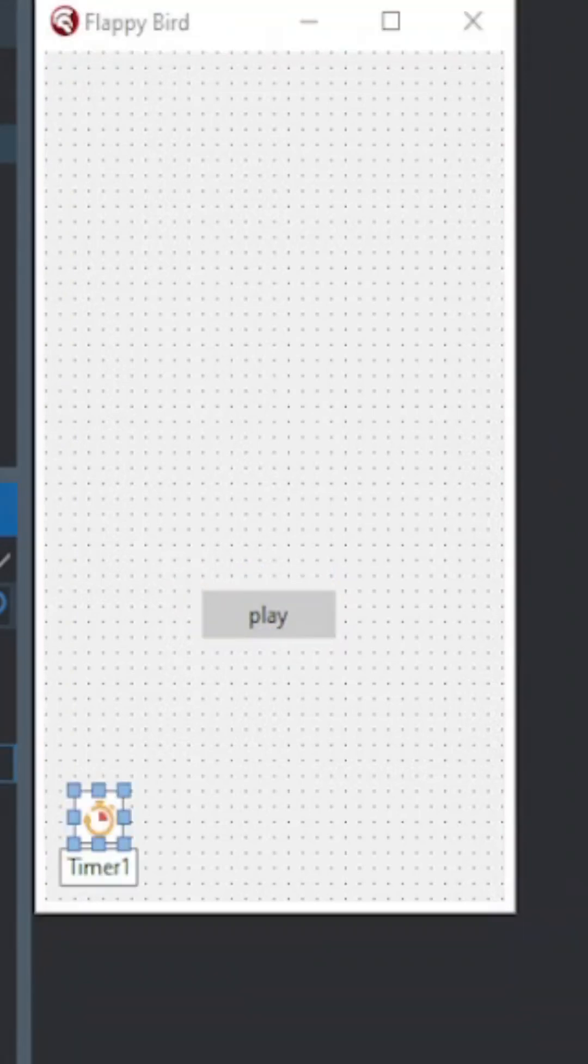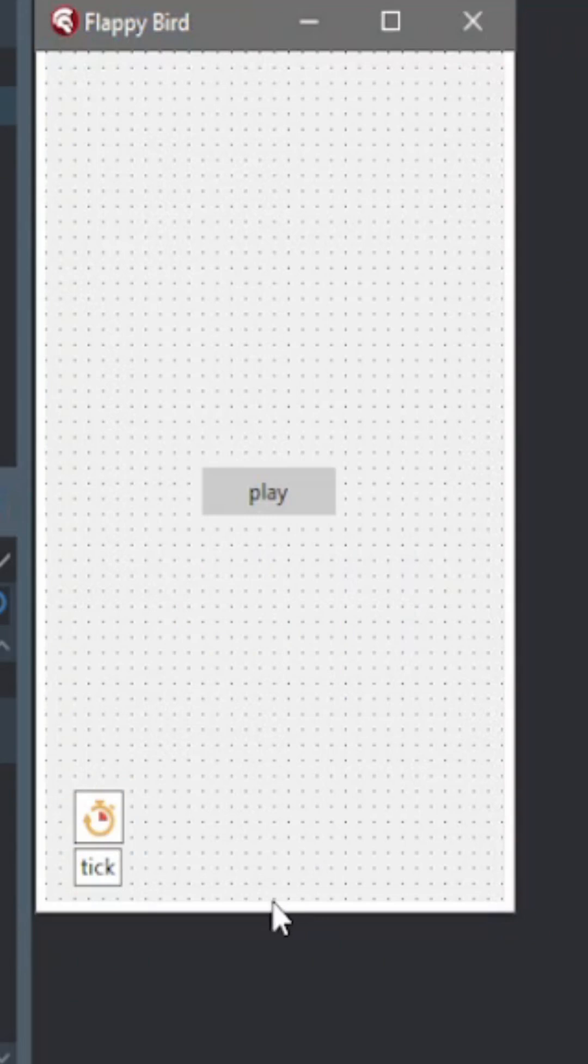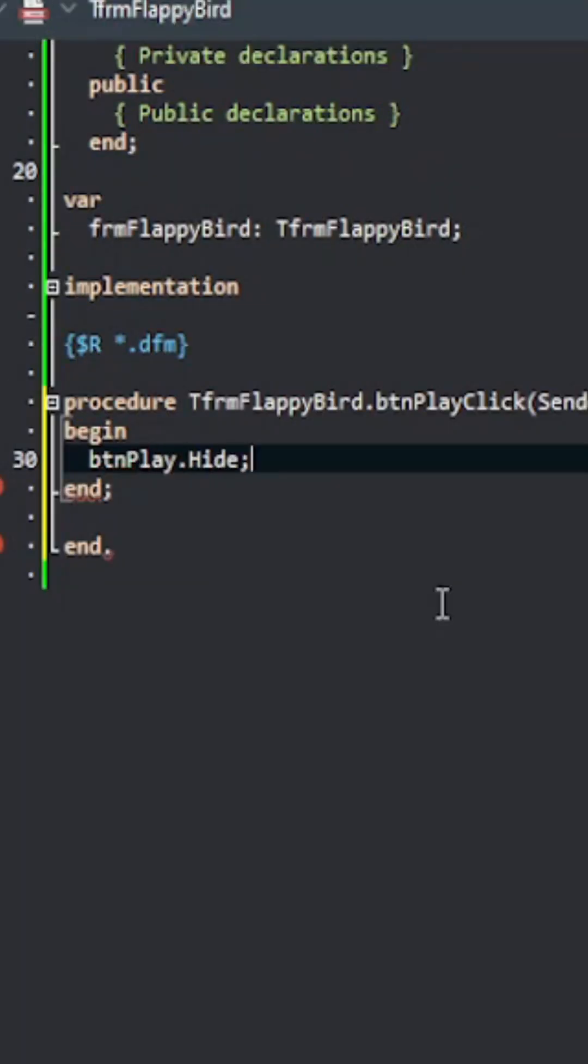Then I added a timer and I named it Tick to control the frame refresh of the game. Then I added a jump button and then I started coding.